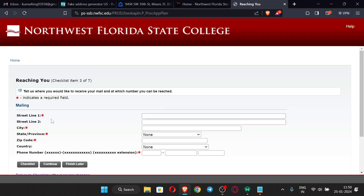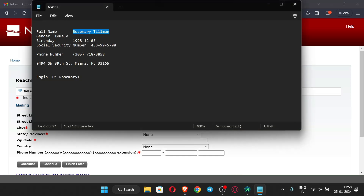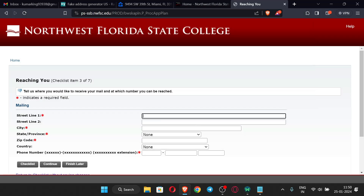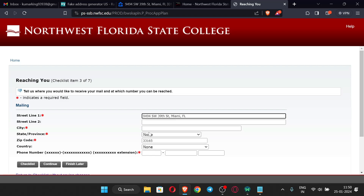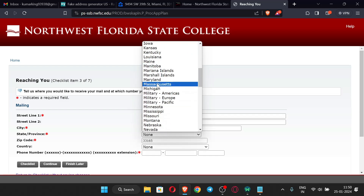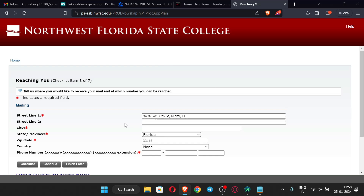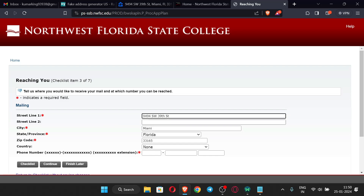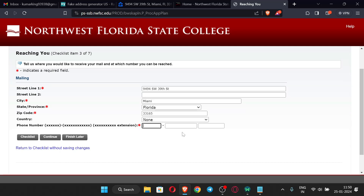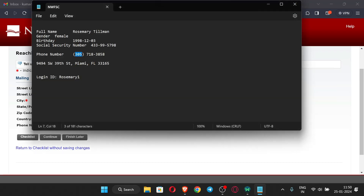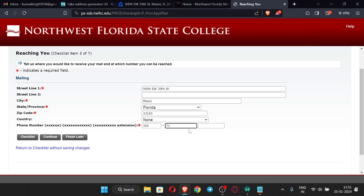Now we have to enter our address — paste the address we saved earlier. Enter the zip code, select Florida as the state, and enter Miami as the city. The street address is already filled. Then copy and paste the phone number, and click Continue.